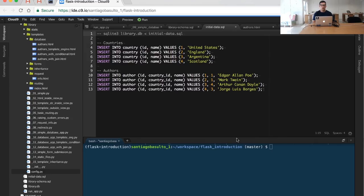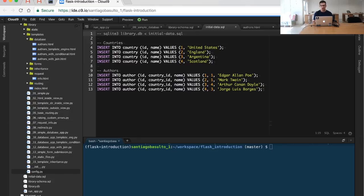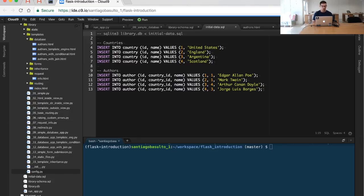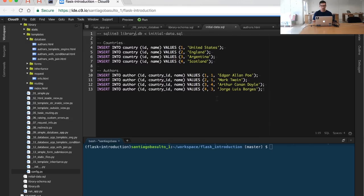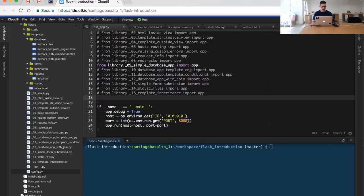Now let's see how to use this database to display information in a web app. What we want to do is take these authors, read them from the database, and display them in a web page. I'm going to show you how it will finally look.